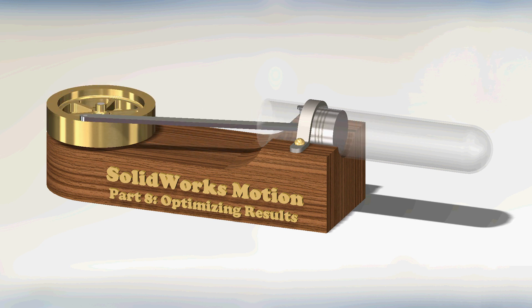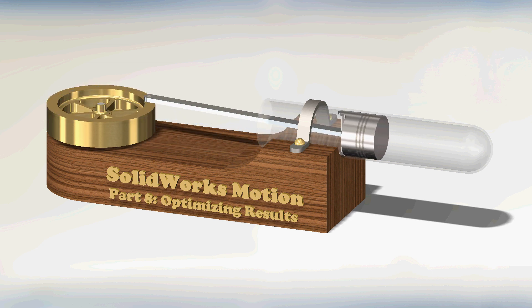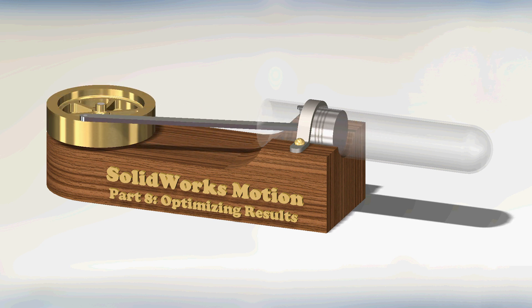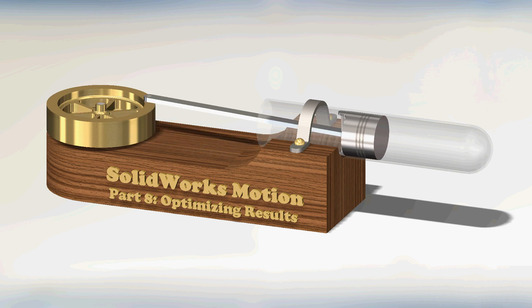This part will show you how to optimize the results you have obtained from your motion study in the previous videos.